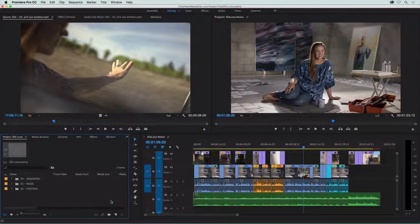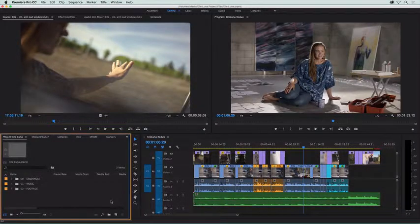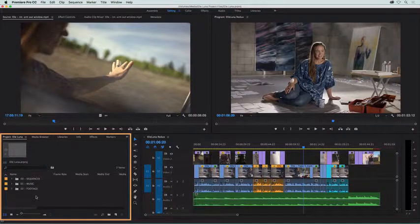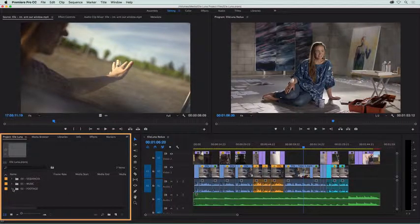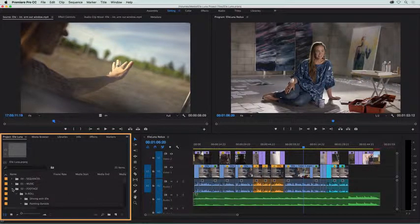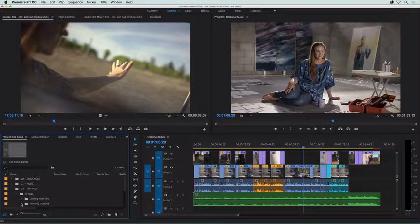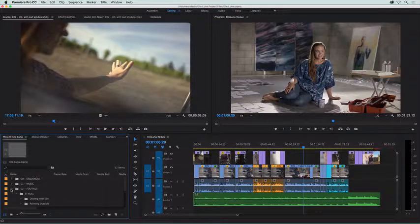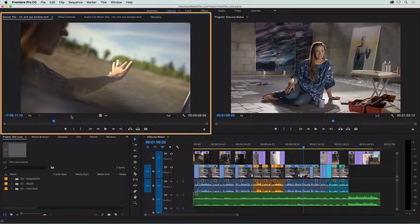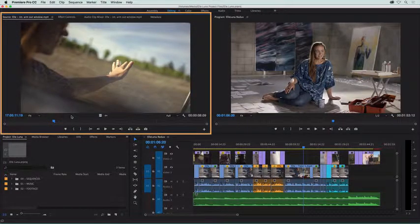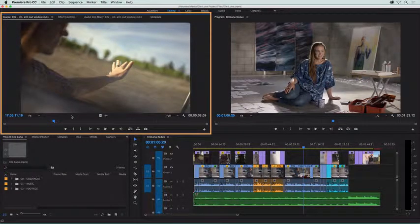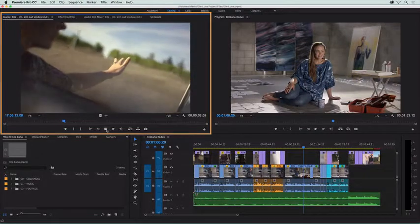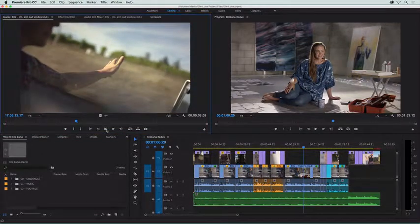Moving clockwise, starting at the bottom left, we have the project panel. This is where you import clips and audio and arrange them all into folders called bins. The source panel on the top left, where you load clips and preview them using the play button here, or the space bar.